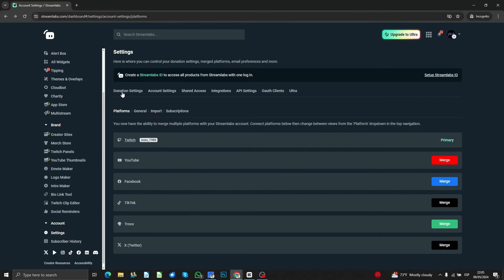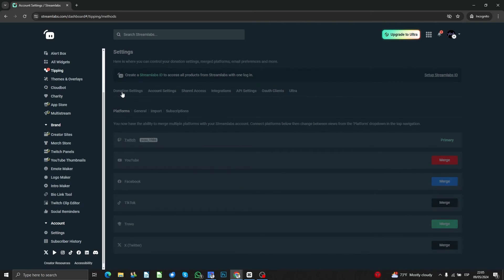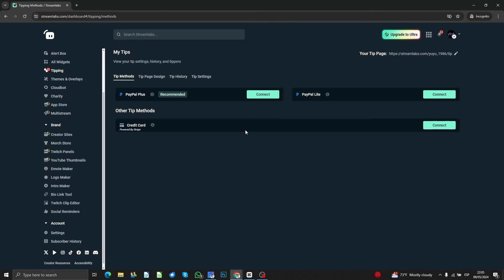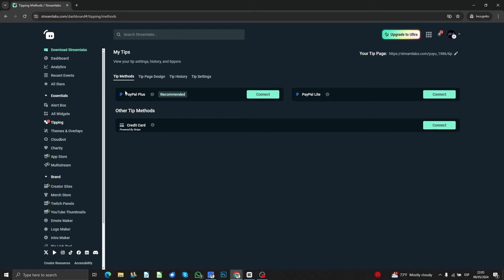Let's go here to the donation settings. Here you're going to need to connect your PayPal Plus account, PayPal Lite, or whatever, or even a credit card. After these payment methods are set up correctly, you're going to have here the link of your tip page.